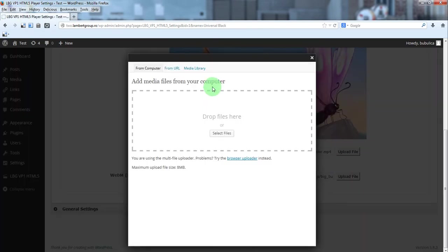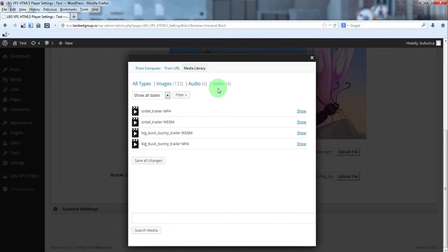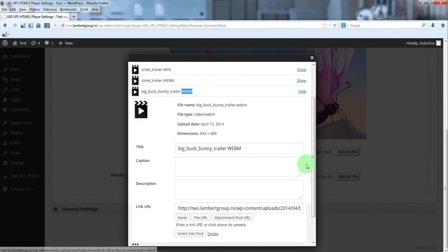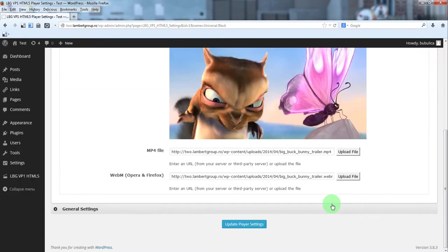The same for this one, so go to video, choose the correct extension, and click insert into post.